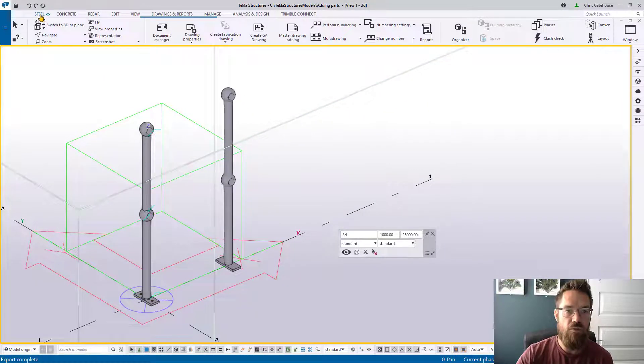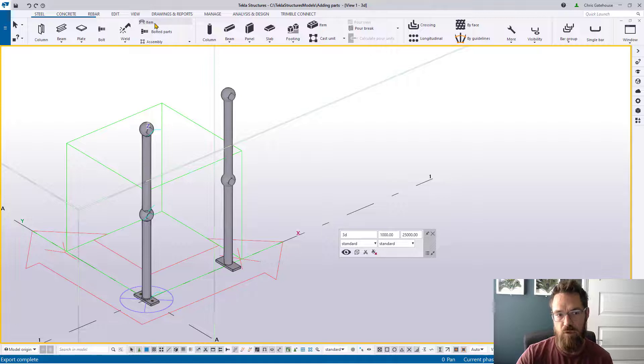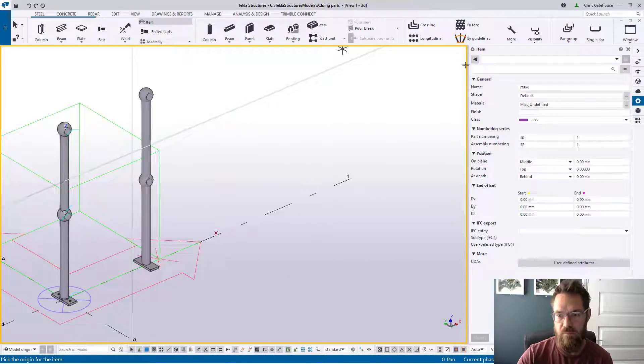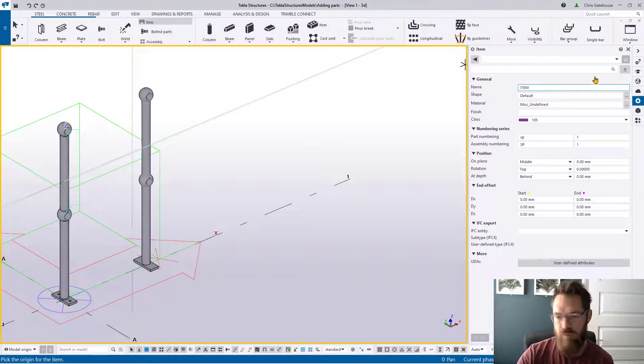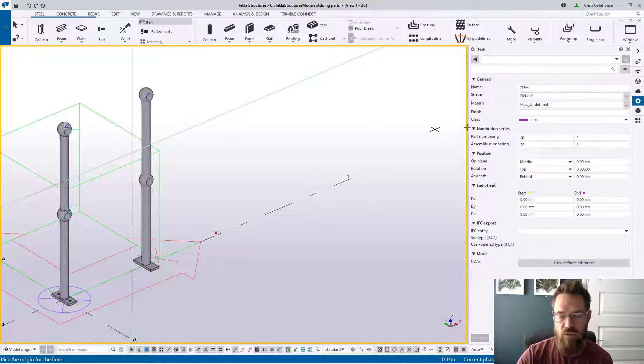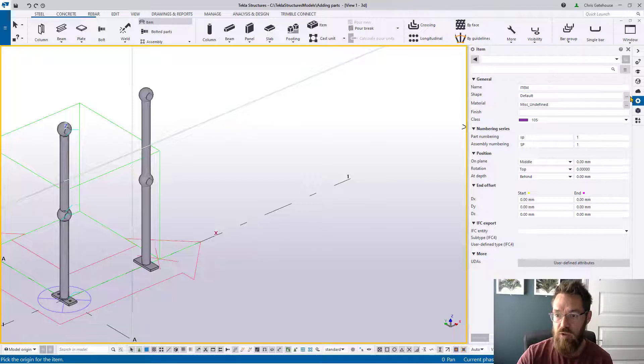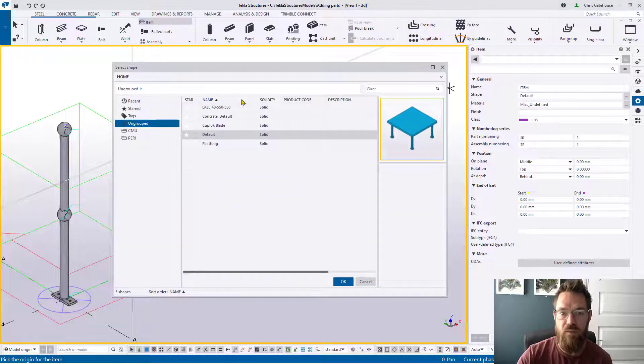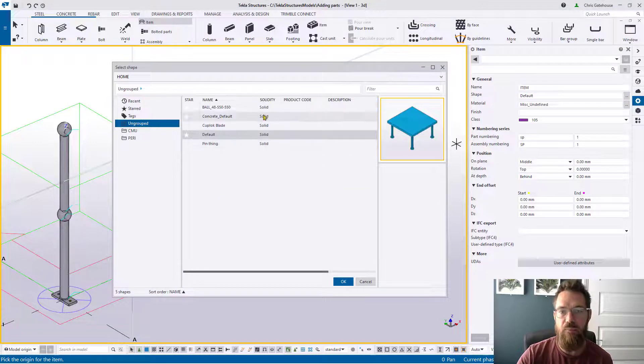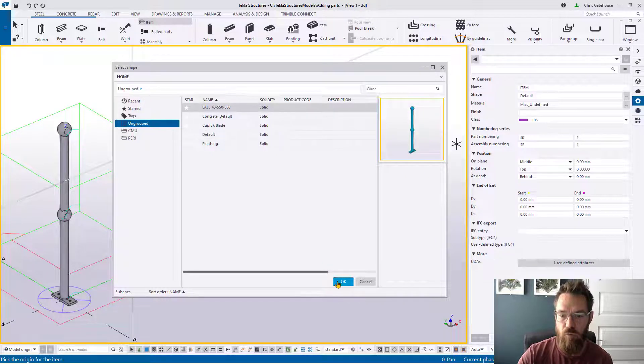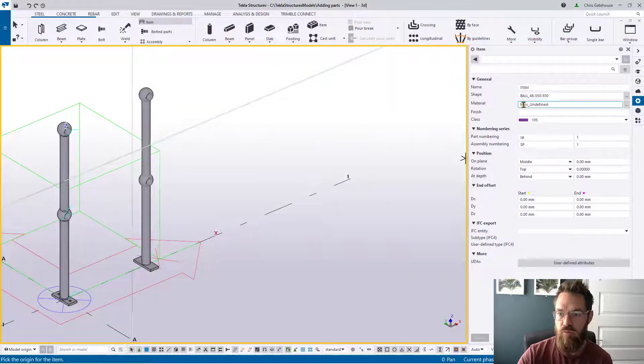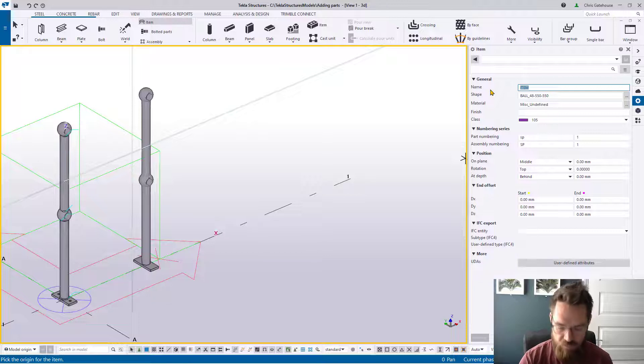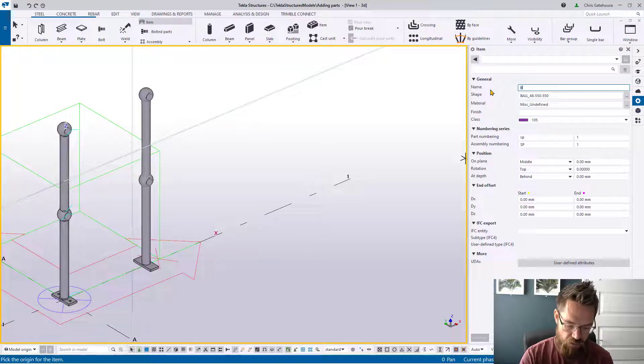To put those parts in the model you're going to go across to your Steel tools and go to Item. Then you're going to get your familiar interface. The way to call that shape in is to go to the shape line, which you'll notice is different to a steel object that normally says profile. Pick the ellipsis button that brings up that shape library and you can pick your new model from there, the ball standard.